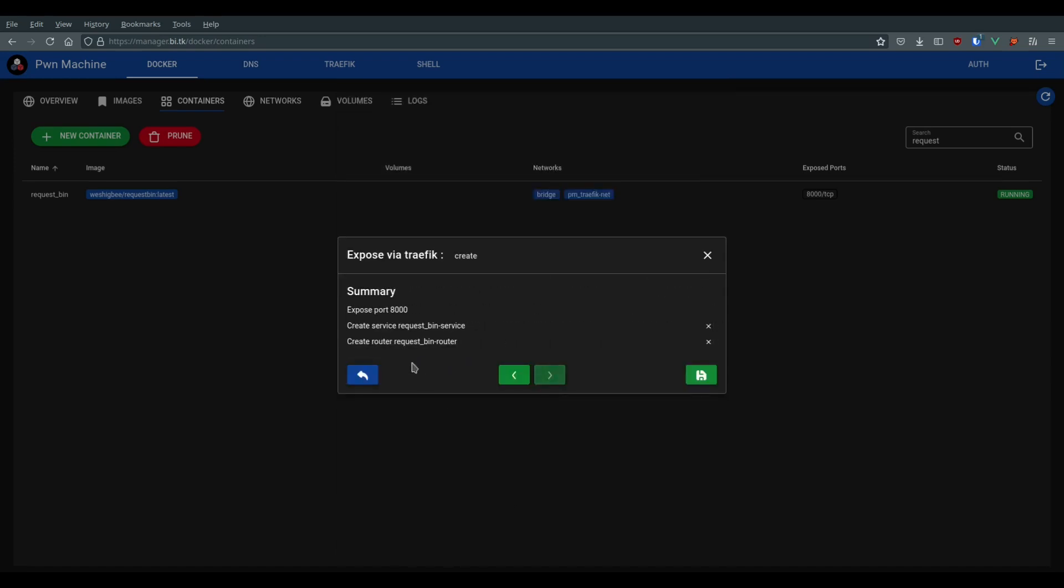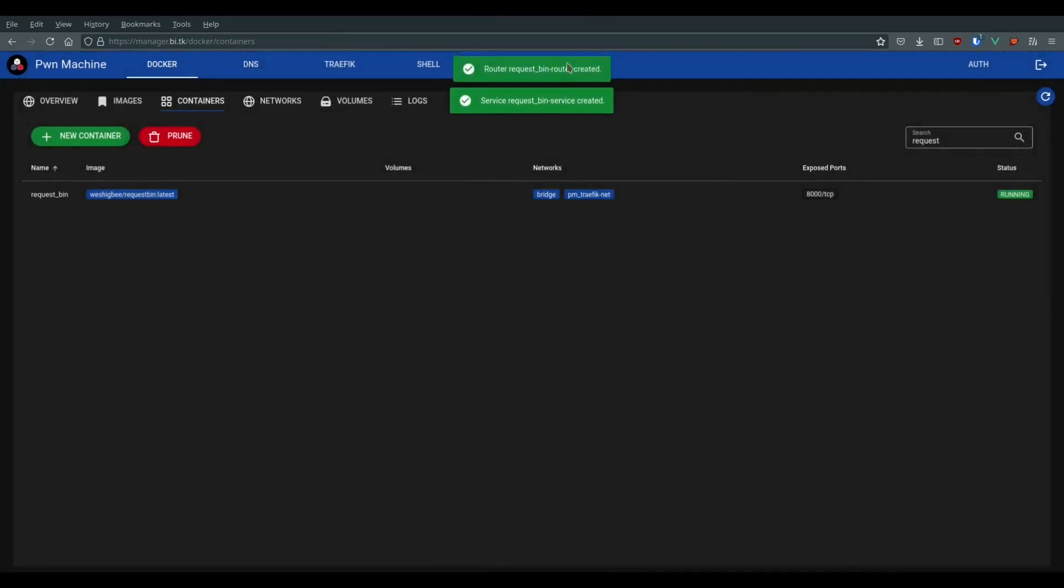We can now see a small summary and if all is good, we can click on the registration icon.